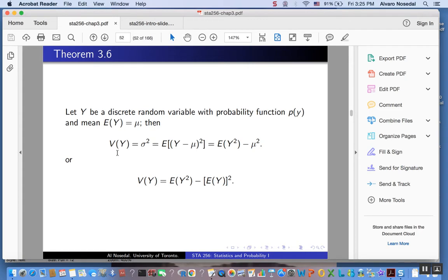By definition, the variance of a random variable y equals the expected value of the transformation (y minus mu) squared — the expected value of that transformation. What we are going to show is that there is another way of finding the variance: compute the expected value of y squared, minus the mean of your random variable, the whole thing squared. That's what we want to show.